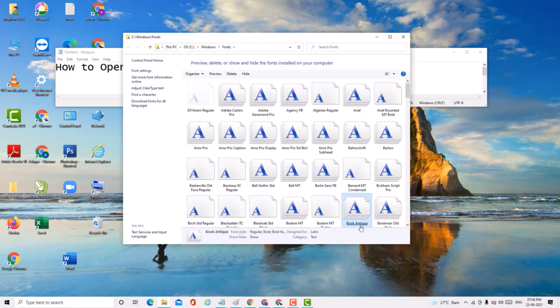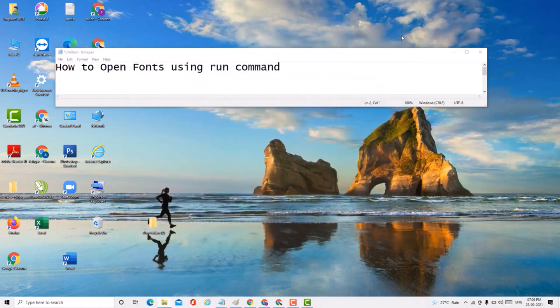This is a very simple and easy method if you want to open Fonts using the Run command — very easy and quick. Thank you for watching this video. Please subscribe, like, and share my channel for the latest updates.